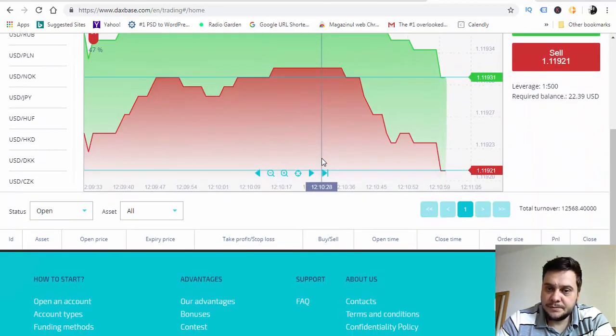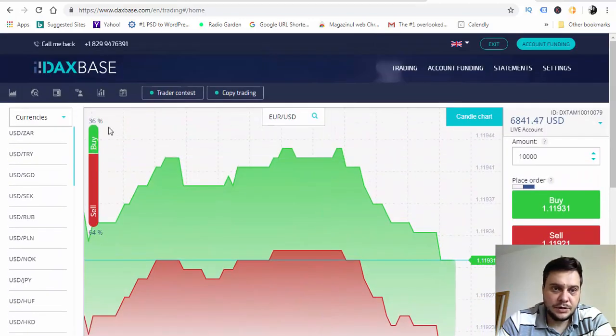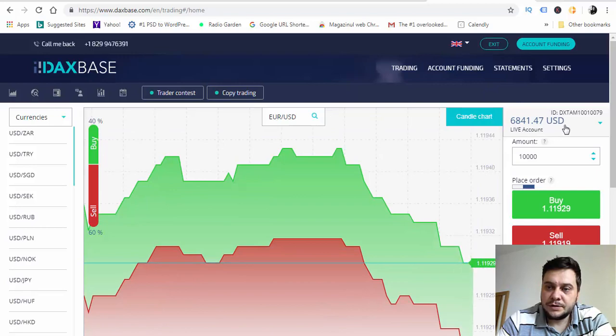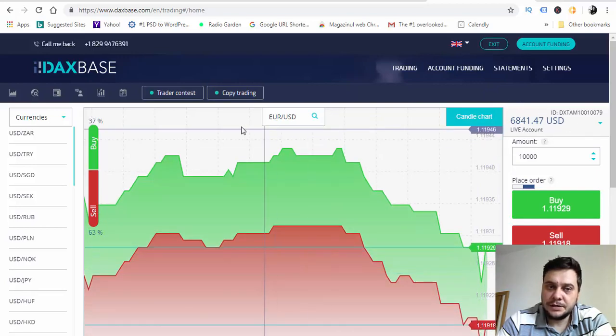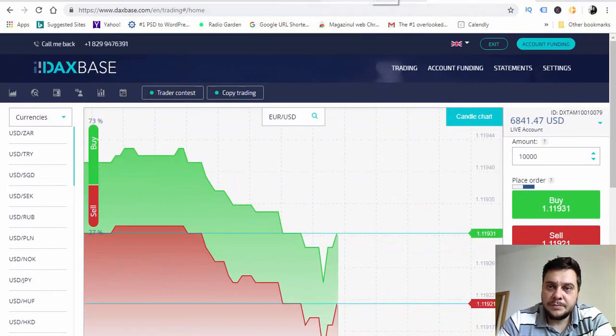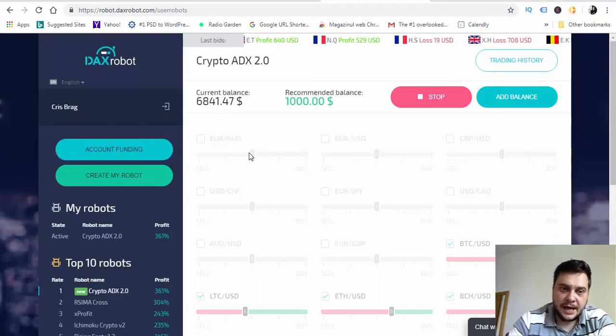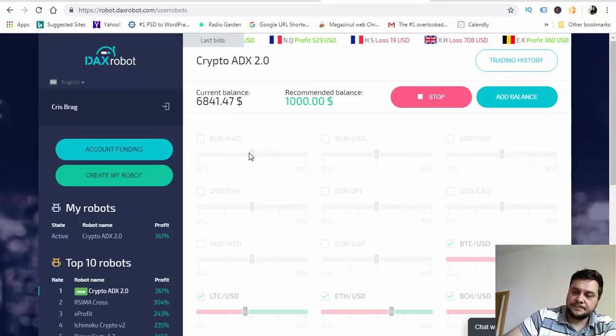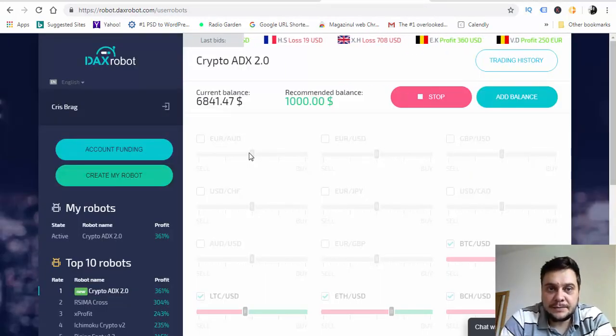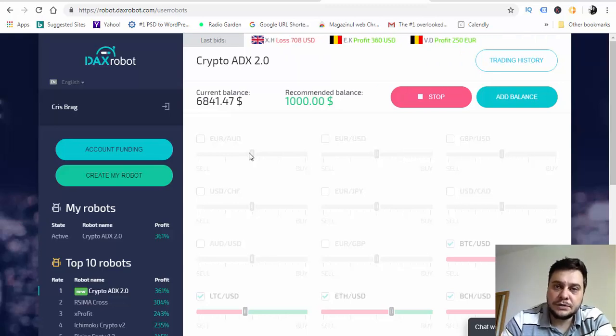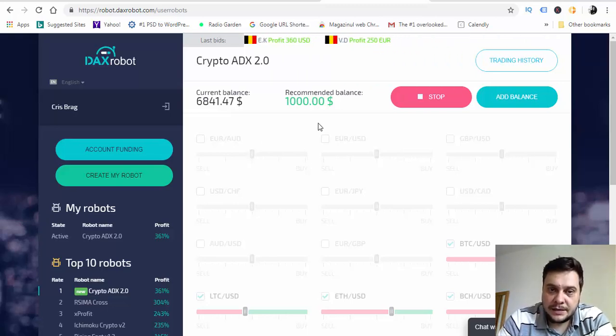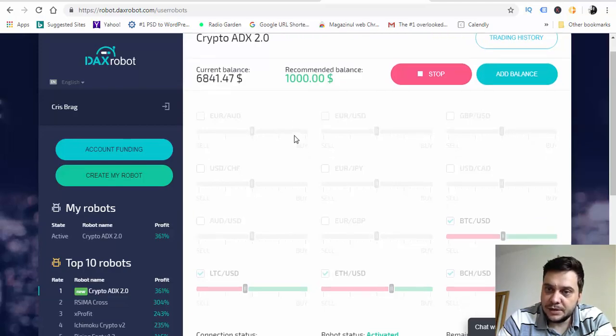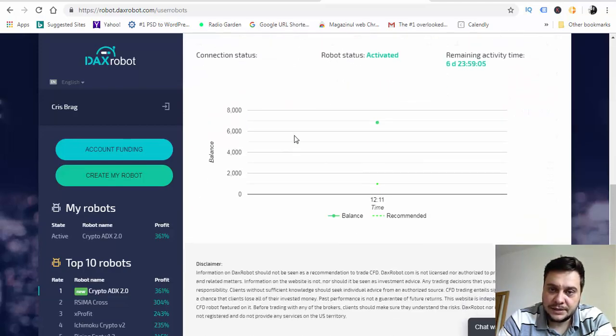This is my DAX base broker account, $6,841 in my account as you can see here. Let's go back to the robot and see what is happening. This will take some time, so I will stop this video and I'll be back later to see what is happening.